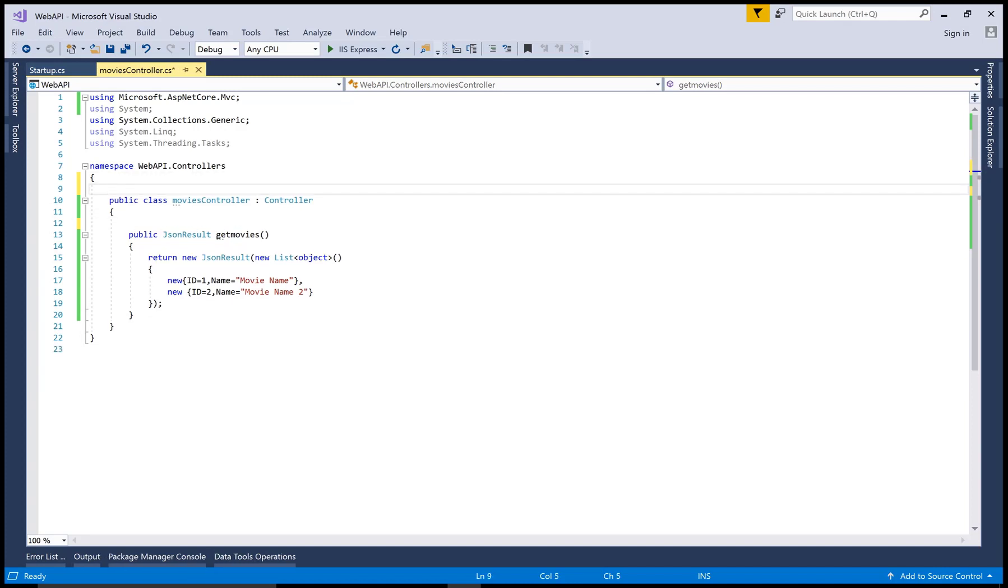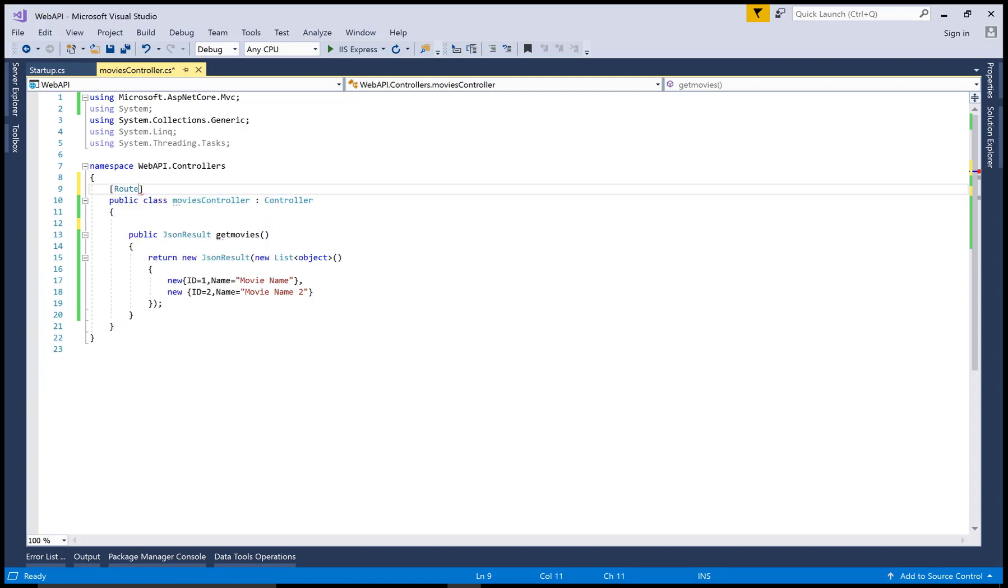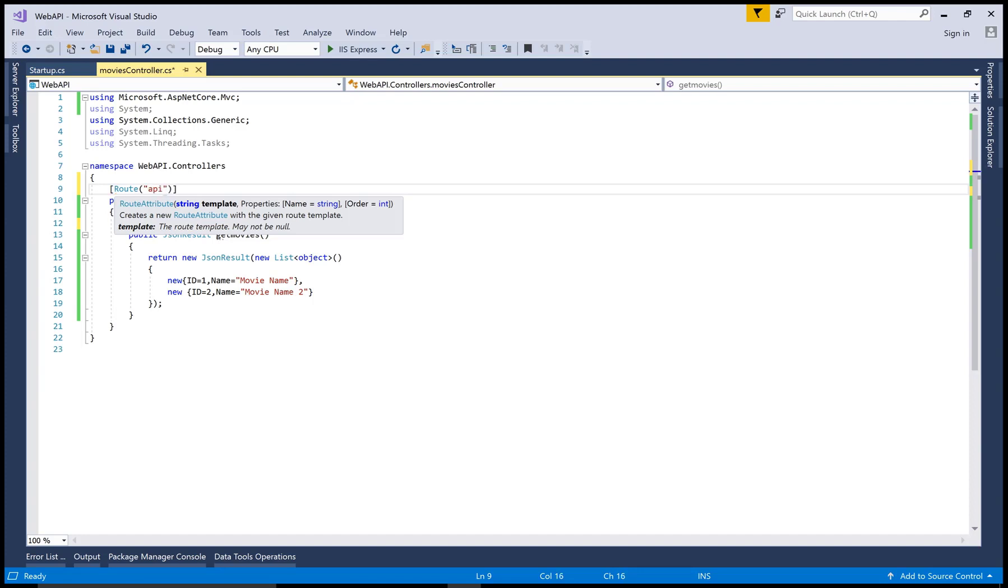Use route attribute here just before your controller name. The path is the same: API and movies. If you want to get the single movie at a time or pass the ID.